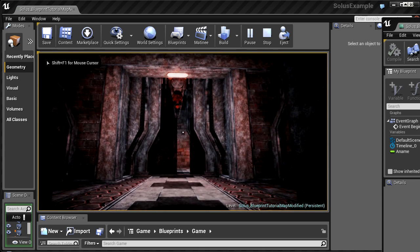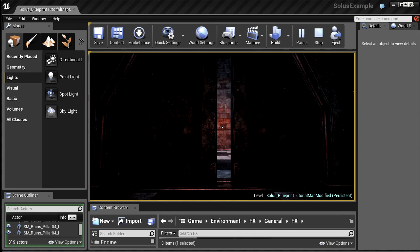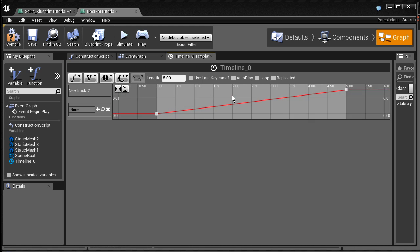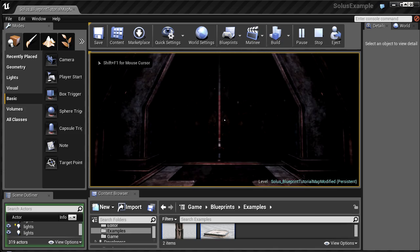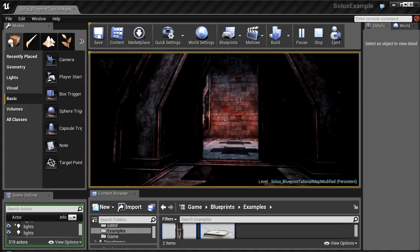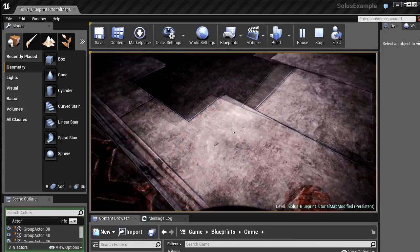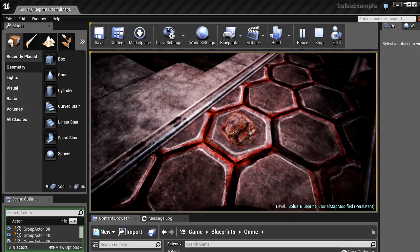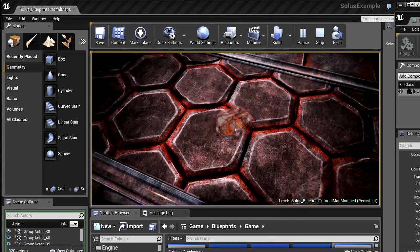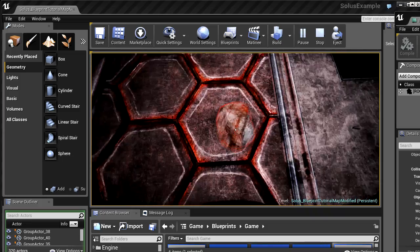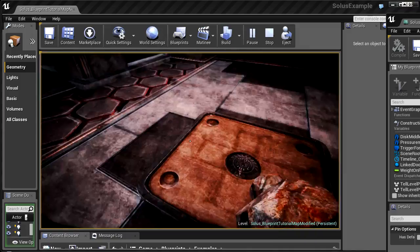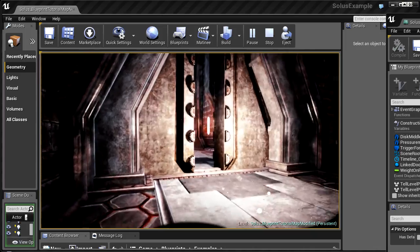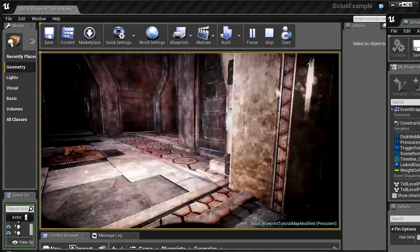animating a door in two different ways, timelines, building a pressure plate to control the door, creating items that can be picked up and carried by the player, creating outlines around items when they are interactive, and detecting the weight of items placed on the pressure plate.